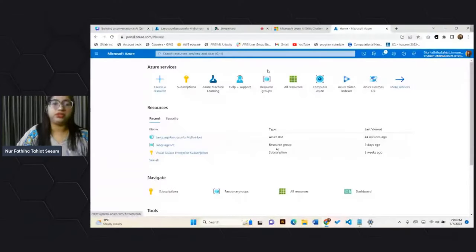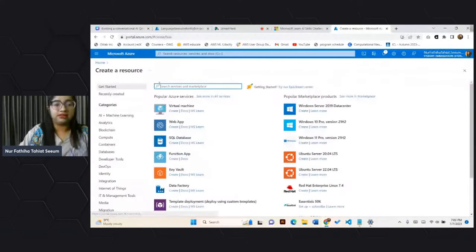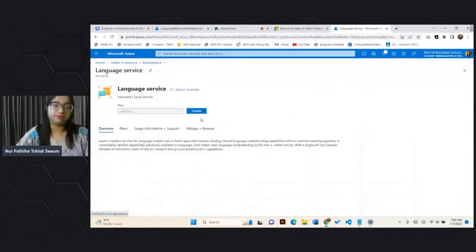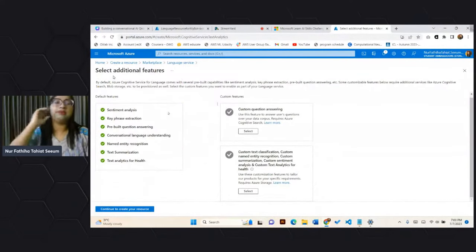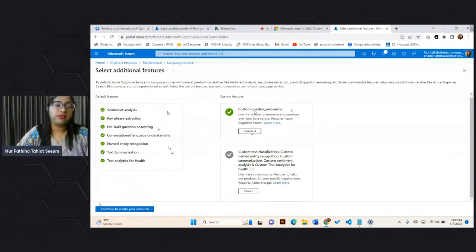Here we are on the Azure portal. You can see that we can create a bunch of different resources — machine learning, computer vision, and more. For today's session, we will go ahead and create a language understanding resource — specifically, a language service. The language service enables us to do sentiment analysis, keyphrase extraction, pre-built question answering, conversational language understanding, and many more. For today's task, we will use custom question answering, which is our question answering feature, and then continue to create our resource.